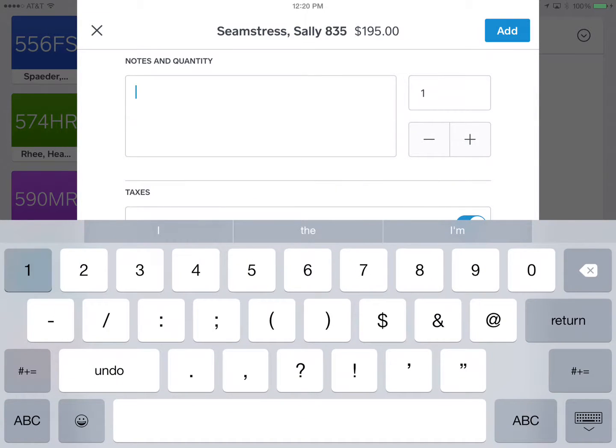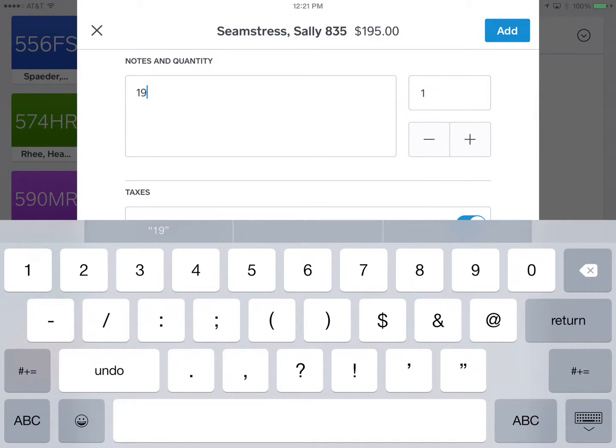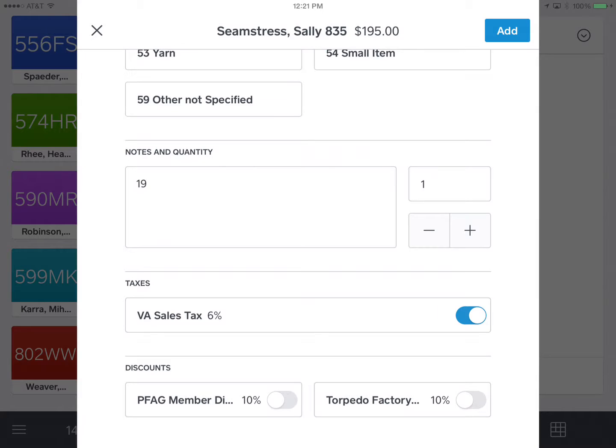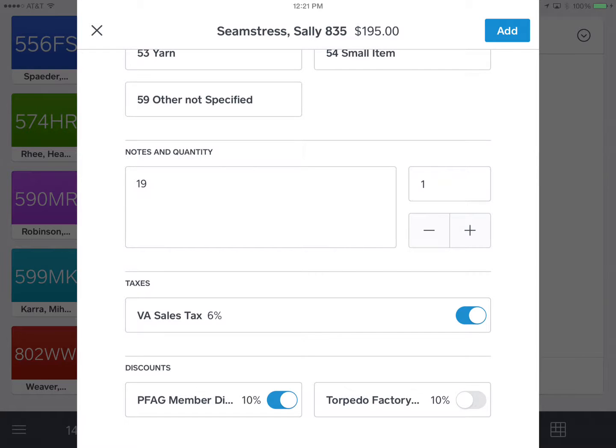Then for demonstration, let's say this is purchased by a fellow member and we're going to apply the member discount. So at the bottom where it has Potomac Fiber Arts Gallery member discount 10%, I'm going to touch that and the blue button indicates that it's on. So I'm going to now hit add at the upper right.